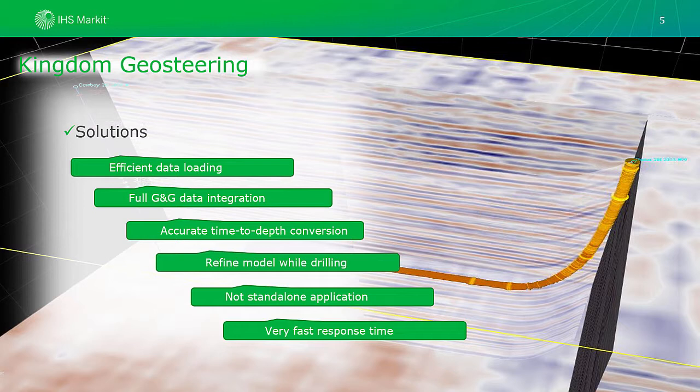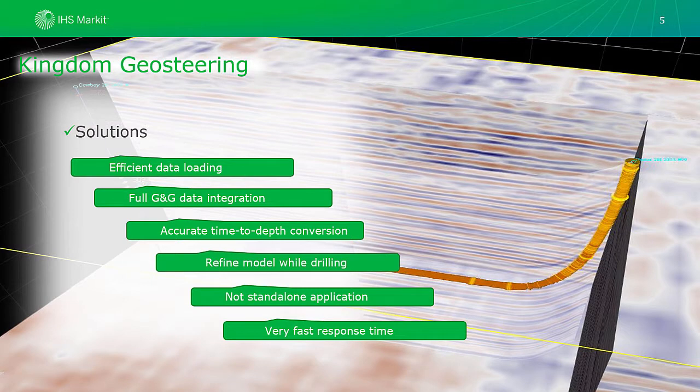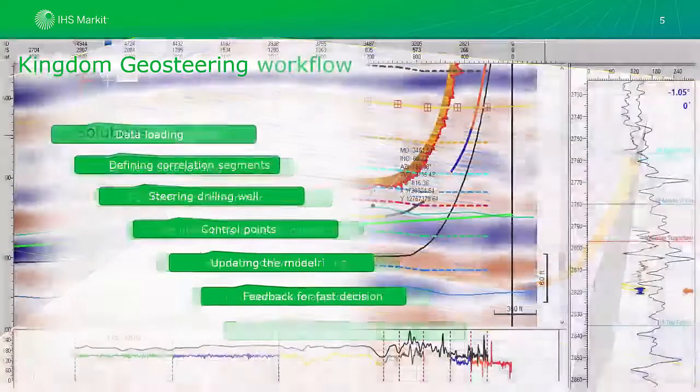Kingdom Geosteering is not a standalone application and it is fully integrated with geological and geophysical interpretation environment. Collaboration with geologists and geophysicists is extremely efficient and easy and response time is very fast.